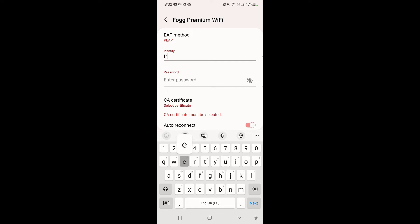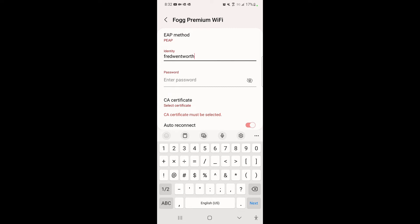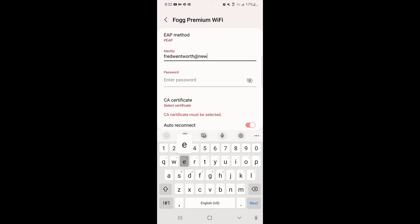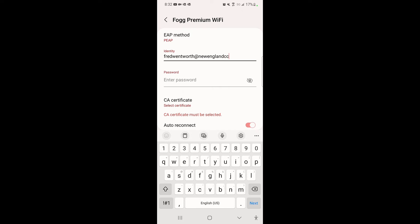The office will give you this at the time of your purchase, they'll give you your credentials. For example, fred@newenglandcctv.com, and then I'm going to enter my password.